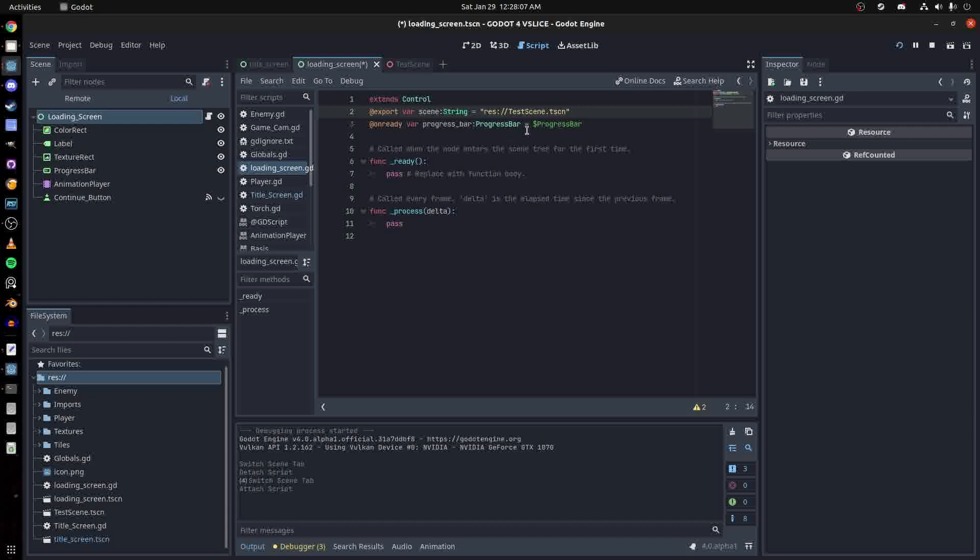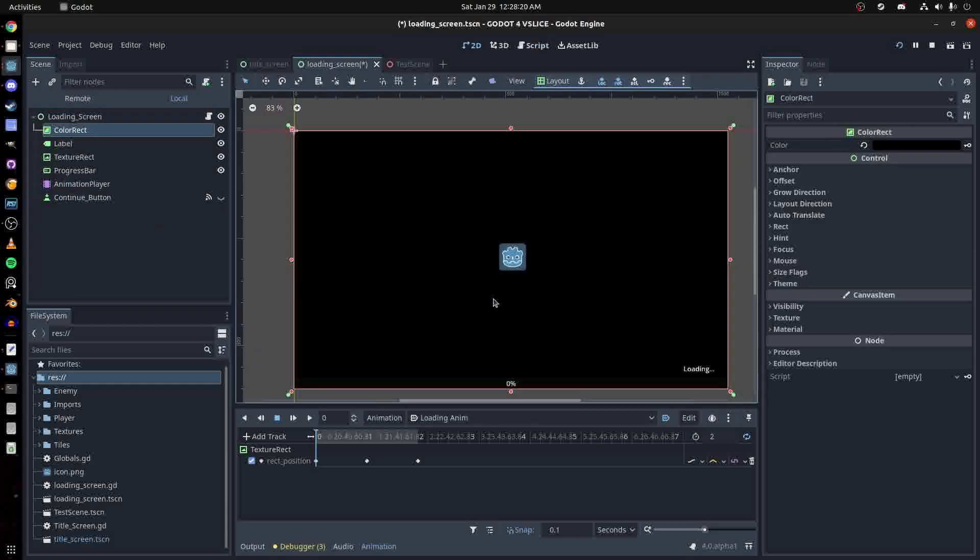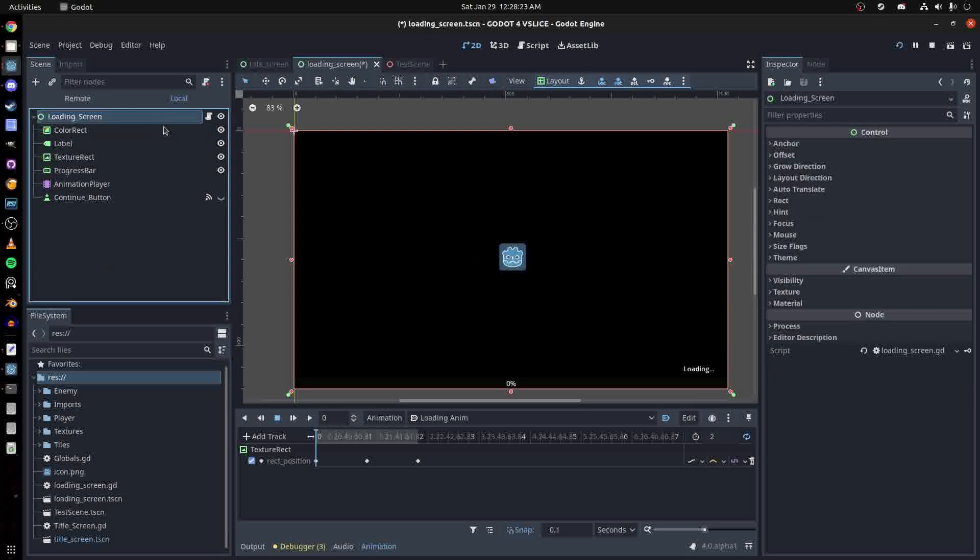On ready, let's get the progress bar. The animation player is automated, so it just starts playing, moving the rectangle up and down. We're not really doing anything with that. We have the button we're gonna call a function on.